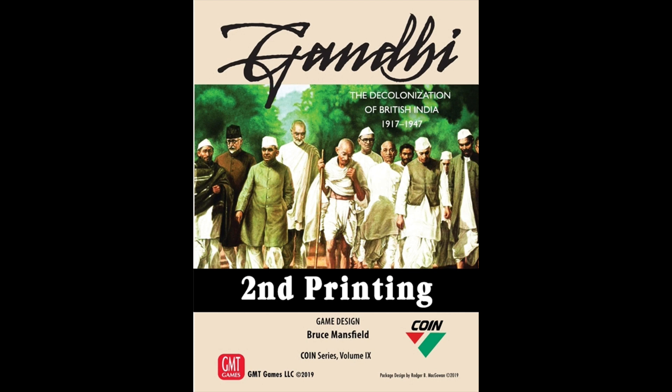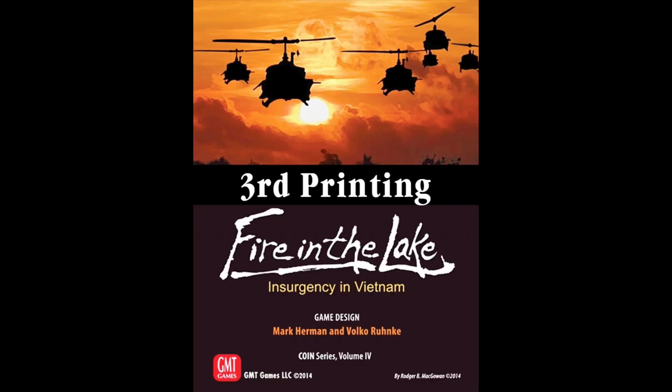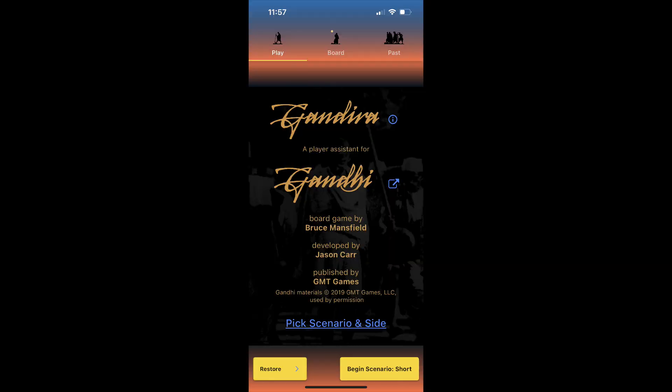You may be familiar with an earlier player assistant app that I created called Zalon for Fire in the Lake, another game in the series. If you are, you will find Gandiba to have a very similar look and feel. The main points of difference are in the setup screen and in the way you free up forces for reuse. Gandiba is not a digital version of the game. There is no map. It's intended purely as a supplement to the physical board game.